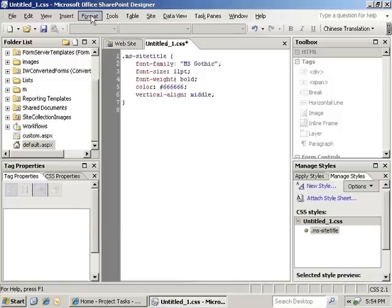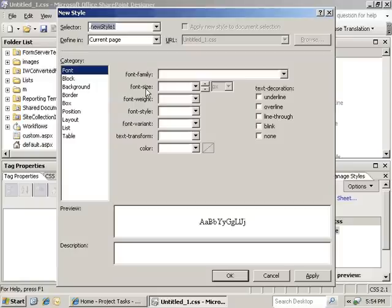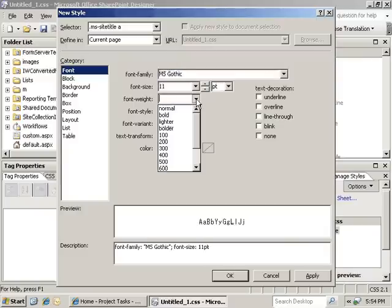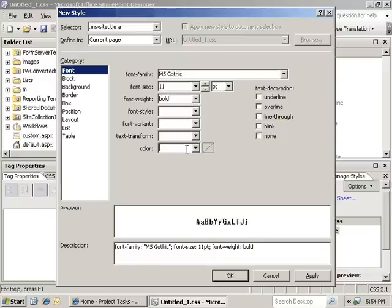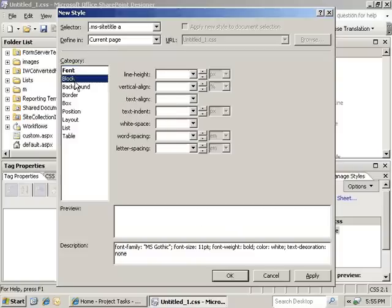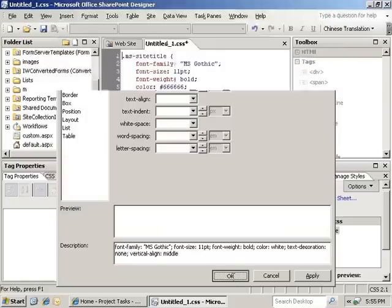Now we're going to go ahead and create another new style. In this case, we're going to create site title. Again, we're going to keep it with the same font family as the other. It will be an 11-point font as well. In this case, we actually want it to be a white color. We want it to have no text decoration. But we do want to have vertical alignment. And we'll click OK to set that.